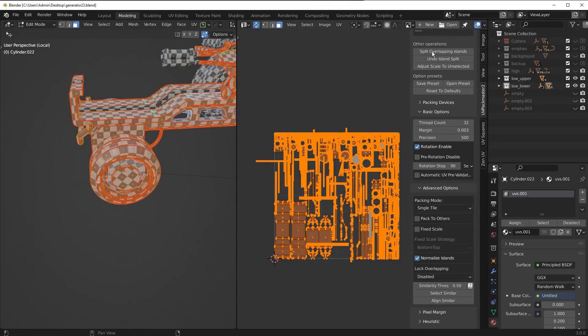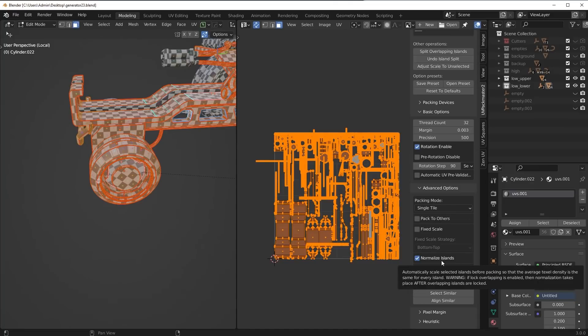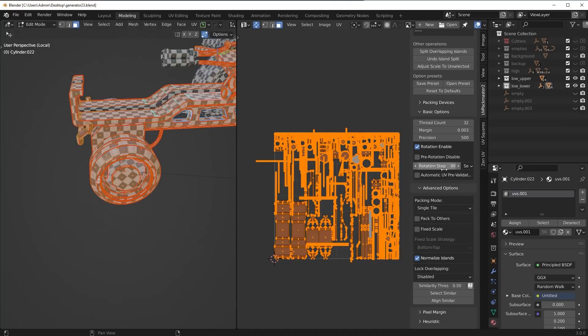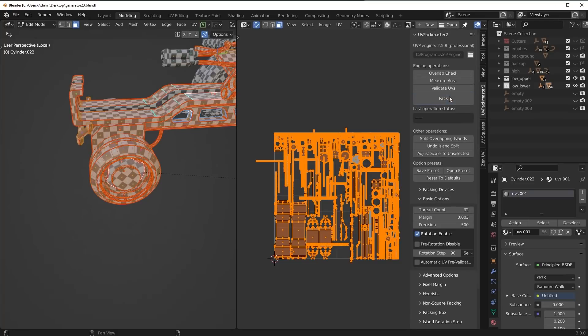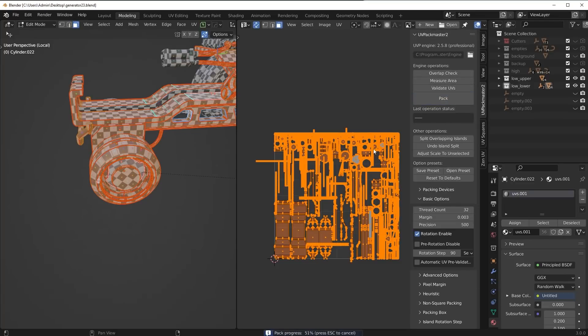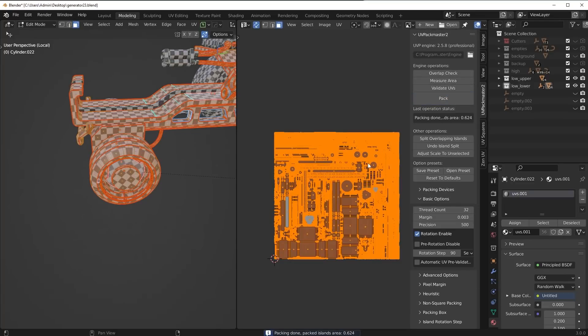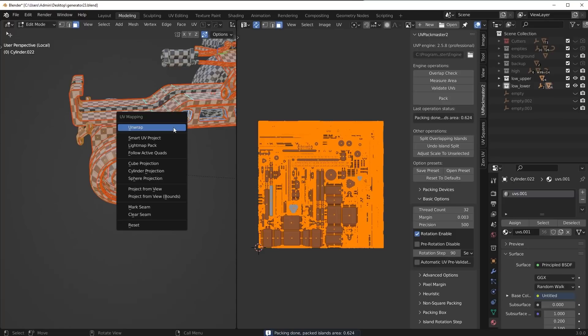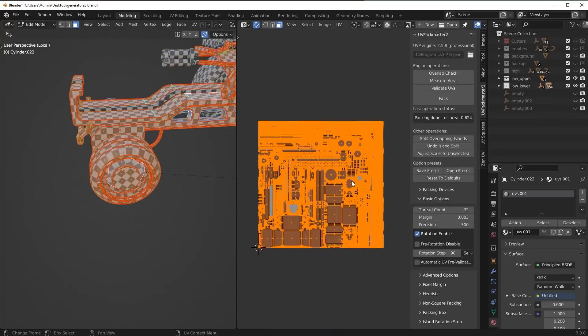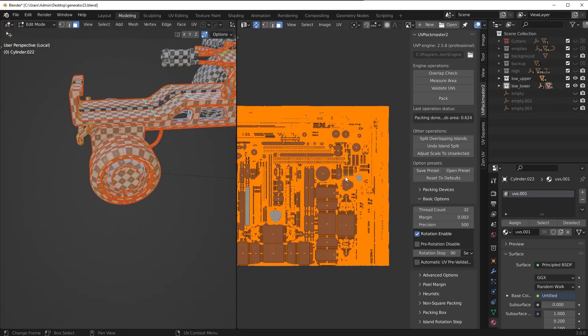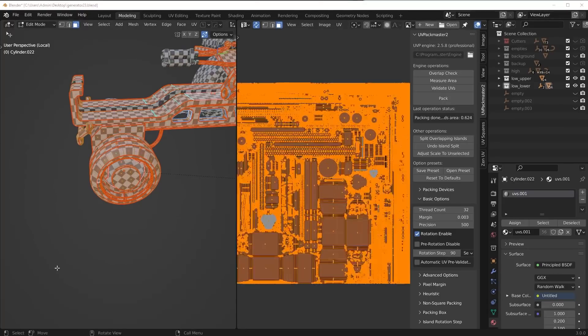Make sure if you're using UV Packmaster, normalize islands is turned on, which will basically make the TD, the textile density, uniform all the way around. And then all you have to do is click on pack and just give it a second. And you're going to see this solution is so much better compared to this one right here. Just by straightening out those islands, we got a result like this.